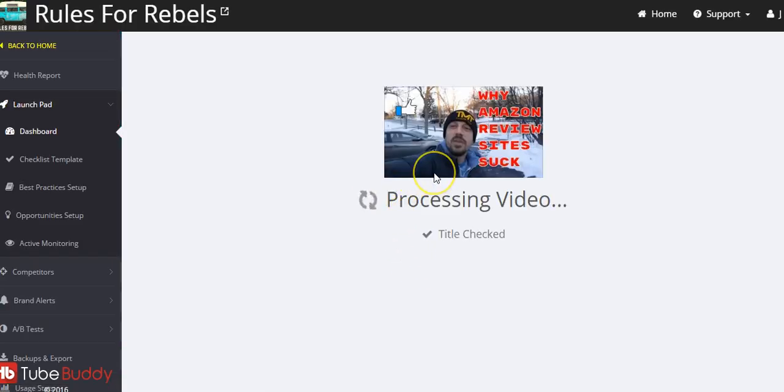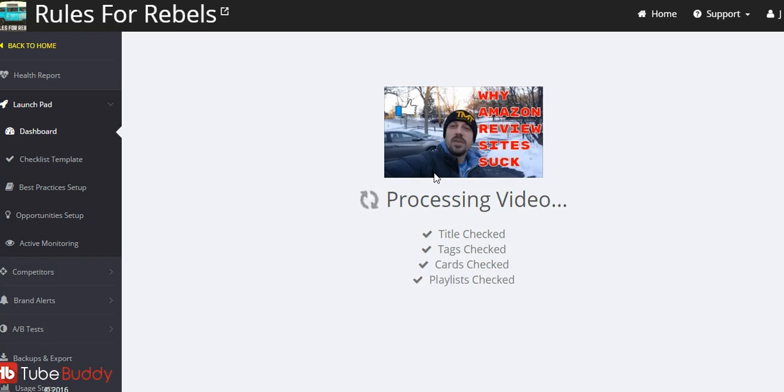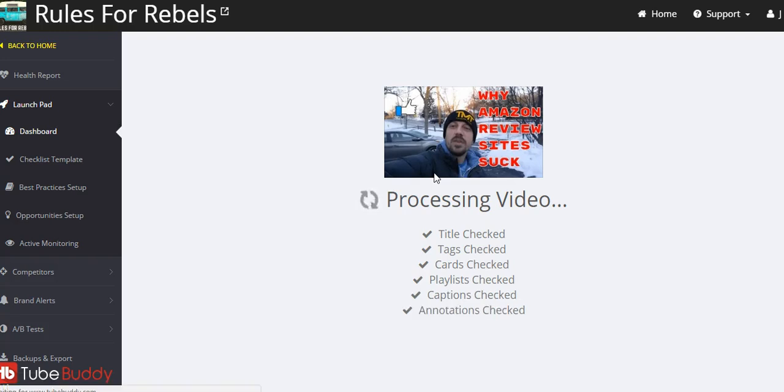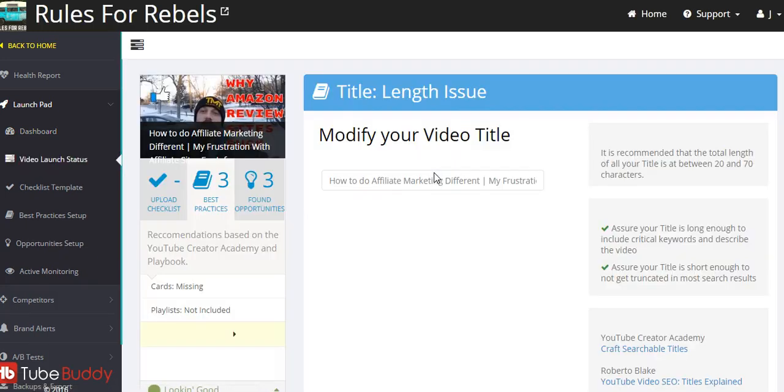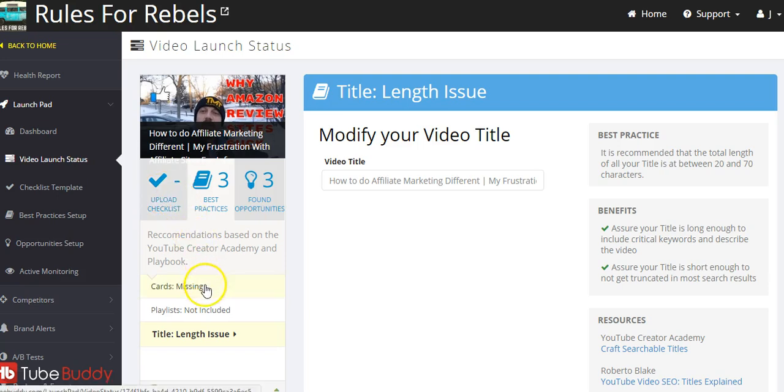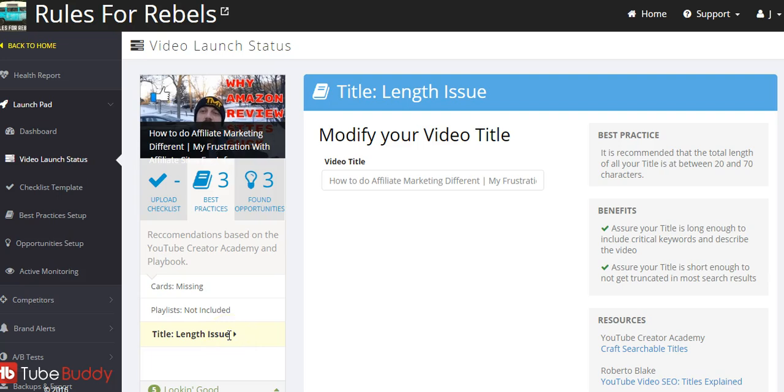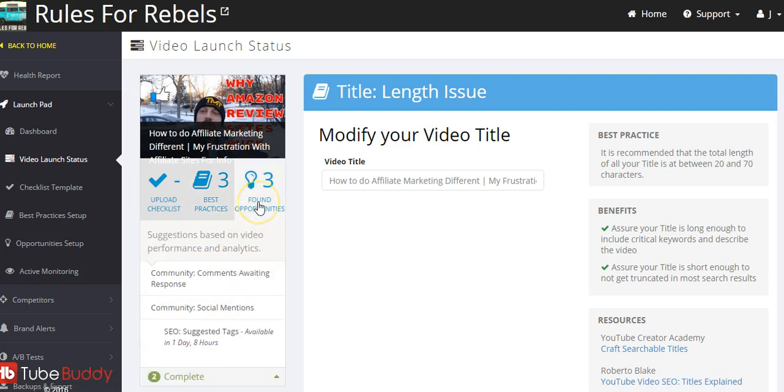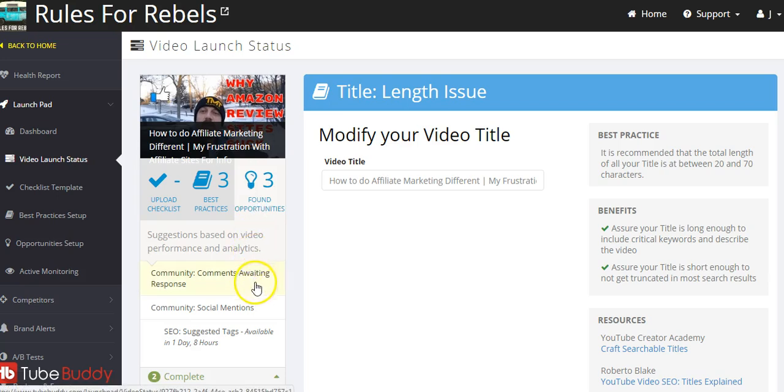'Why Amazon Reviews Suck' - so this is a different video. They're checking my titles, they're checking my tags, checking my cards, checking my captions, checking my annotations. And then they're going to list - you know I can set an upload checklist to make sure I do certain things every time. They're telling me that I'm missing cards, the title length is an issue I'm not sure why that is - I don't know if they want a longer title - and then I don't have it in any playlist.